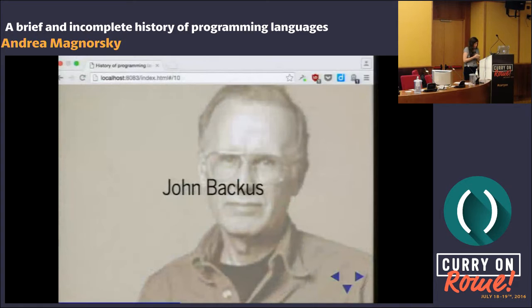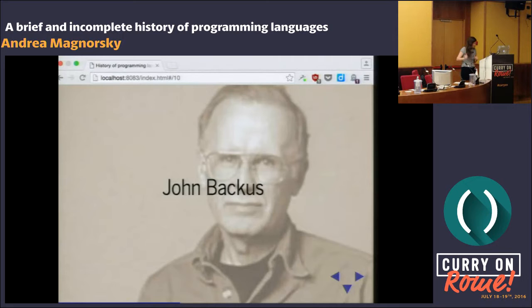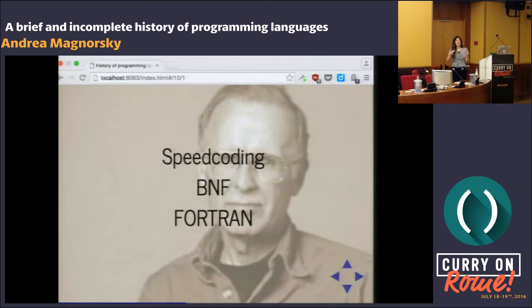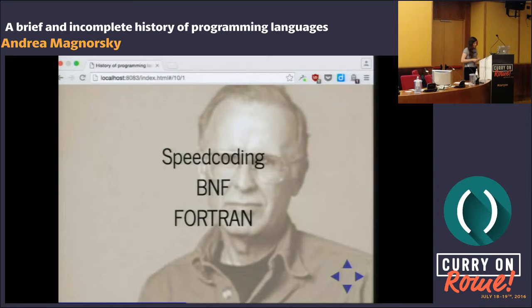Which brings me to John Backus. One of the first things he was doing after graduating was working on calculating the position of the moon, which is a cool gig if you can get it. Around 1953, he gave us speed coding, just a little bit before Flowmatic. Then he kept working on that at IBM, and with a team of people came up with Fortran. This is the same person who a couple of years later gave us the Backus-Naur form, and a very cool paper called 'Can Programming Be Liberated from the Von Neumann Style?' — which is seen as a kind of apology for writing Fortran, which is kind of funny but also good.